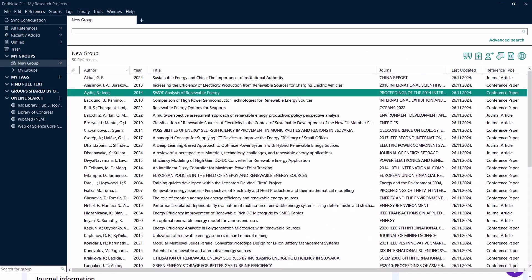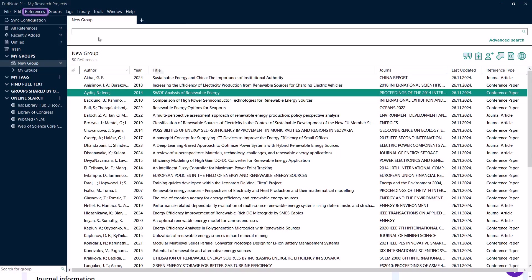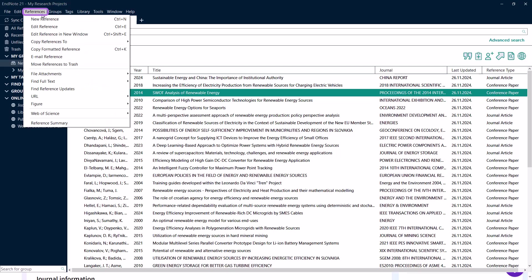Now, let's explore how to use the View Related Records command to find additional research related to your references. This feature helps you discover more relevant literature and expand your research horizons. Highlight or open a reference in your EndNote library. Go to the References menu and select Web of Science.